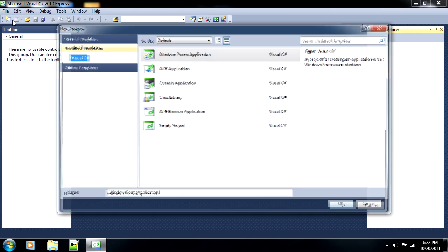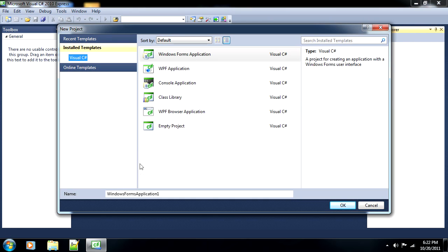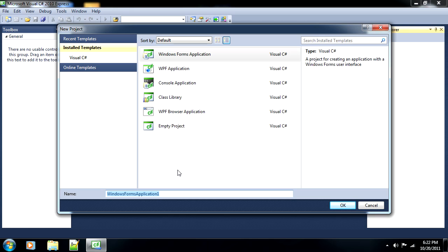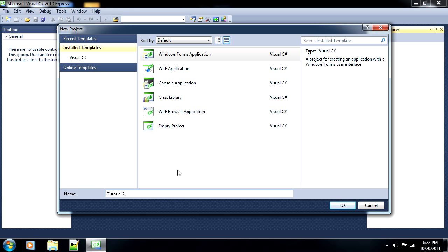So, let's get started. We'll start by creating a new project, as always, using the Windows Forms application. And you can call it what you wish. I will call mine Tutorial2.